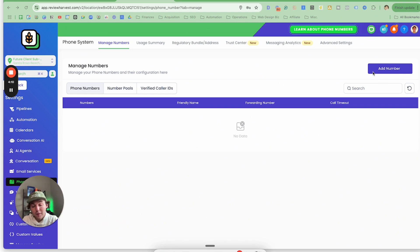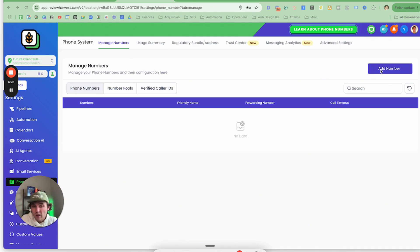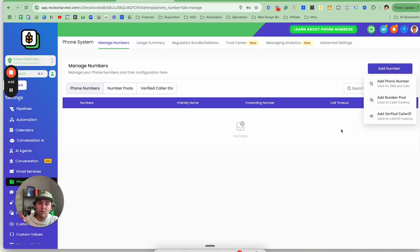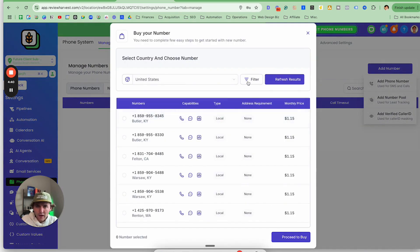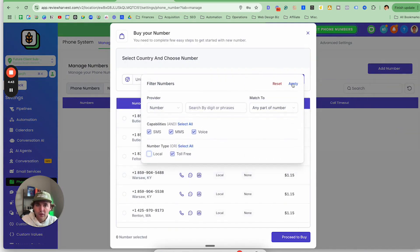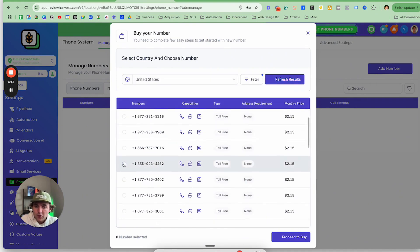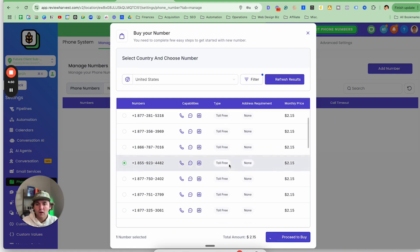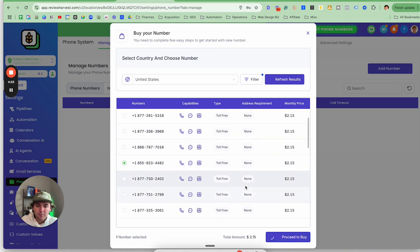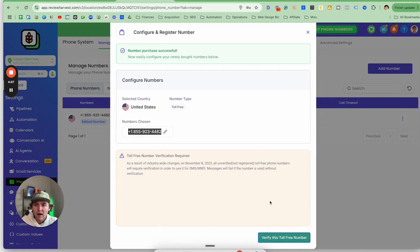The reason we use toll-free numbers is they're a little easier to get verified and quicker — we don't get verification back in two or three days. They're also cheaper; A2P 10DLC local numbers cost about $20 to register, while toll-free is just $2 a month. We haven't noticed any significant drop-off in conversion rate for review requests. Click Add Phone Number, turn off Local so you only have toll-free, apply, choose a number like an 855, proceed to buy, copy the number, then click Verify this toll-free number.